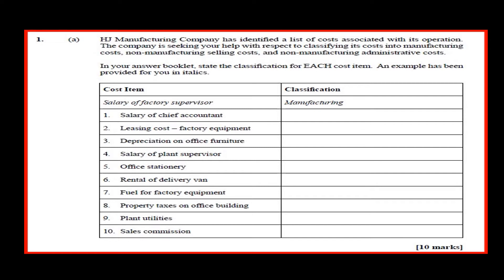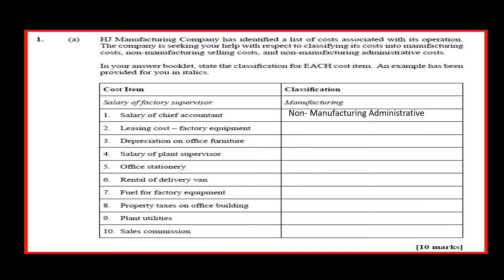The salary of chief accountant: non-manufacturing administrative. Leasing cost of factory equipment: manufacturing.